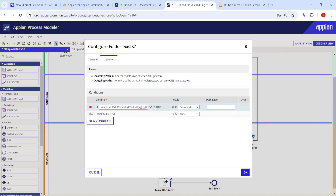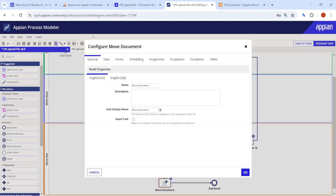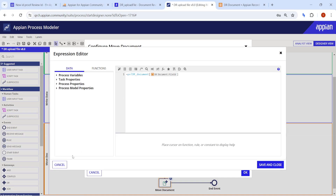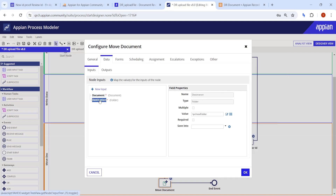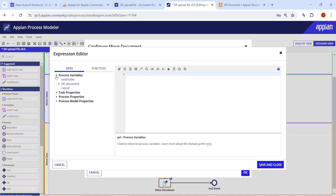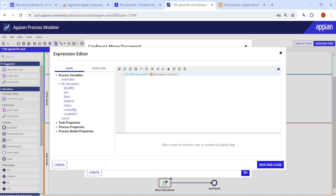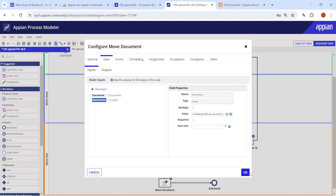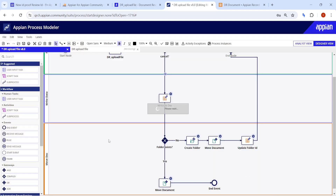For the Move Document node in the 'folder exists' branch, we use the stored folder ID as the destination. We convert the integer folder ID (9659) to folder type to match the required data type, avoiding any type errors. Click Publish — the process is now ready.